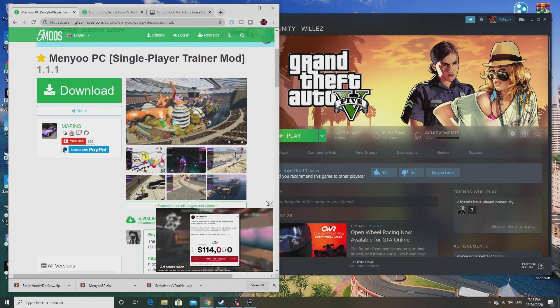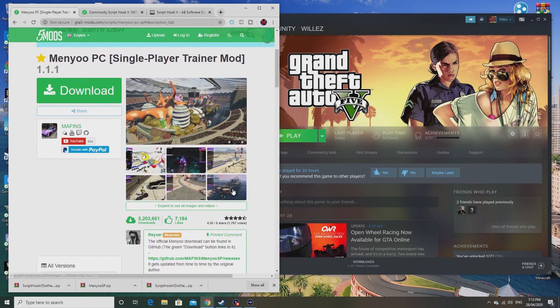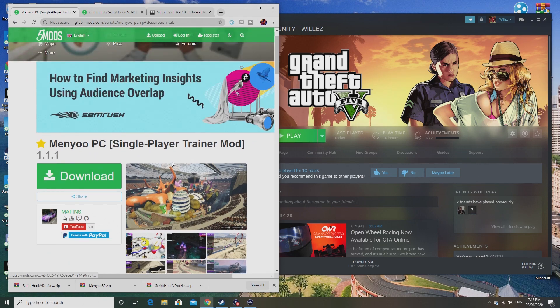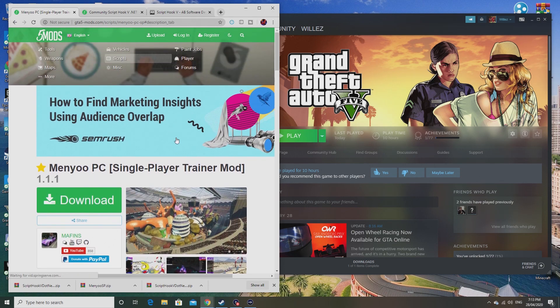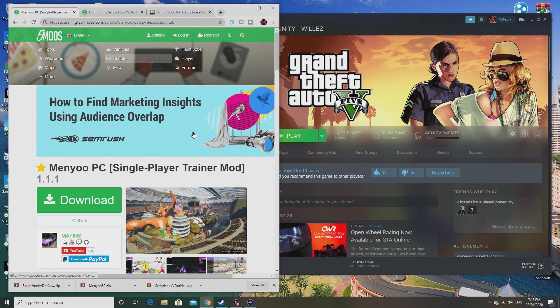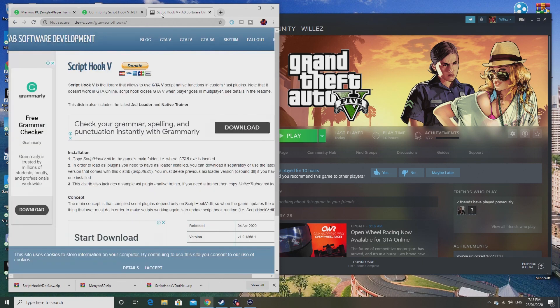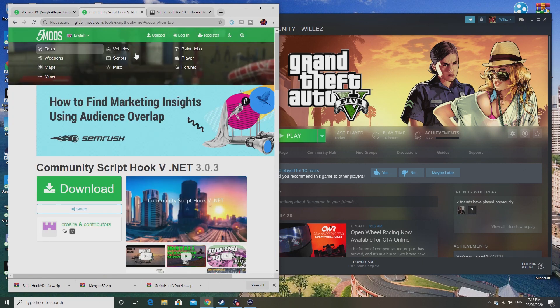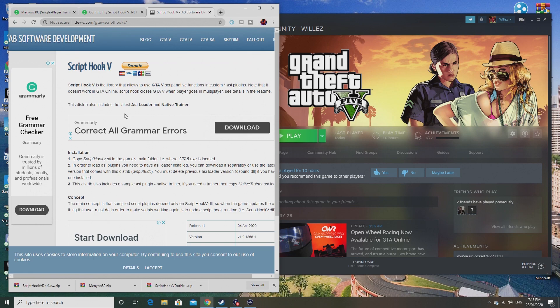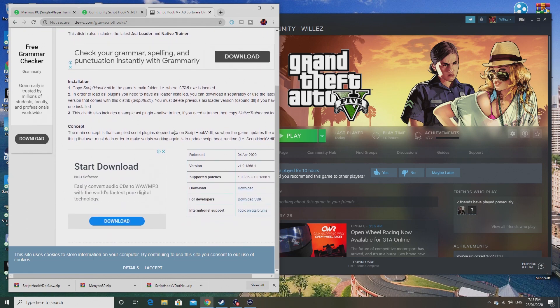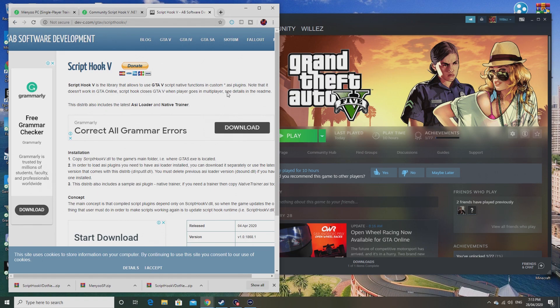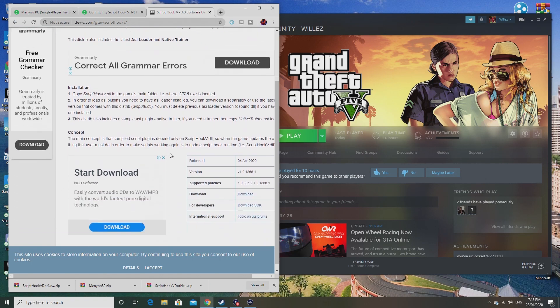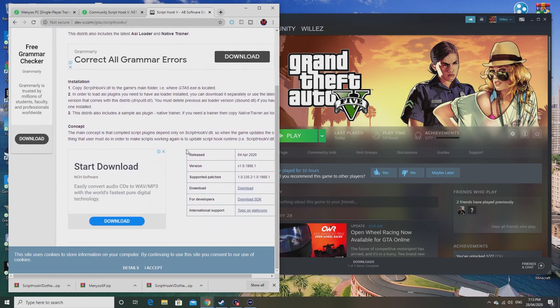First things first, you need to have Script Hook V and Script Hook V.NET. If you don't already have this, then I suggest you watch my last video. I'll put it up right here on the screen right now, so click on that if you need it.